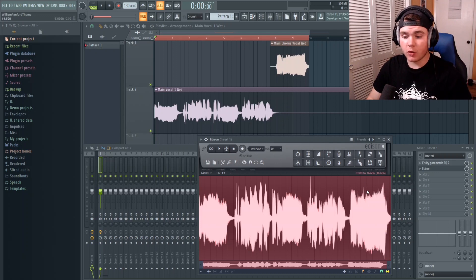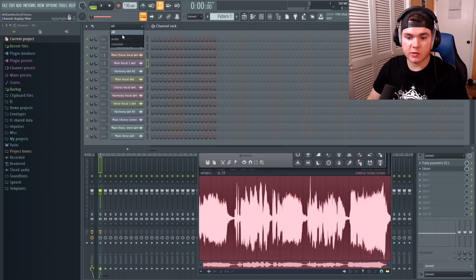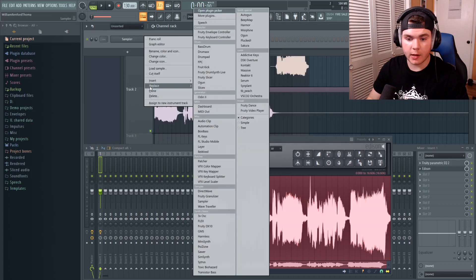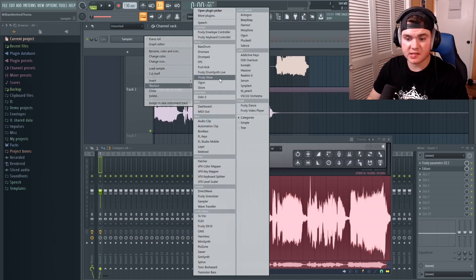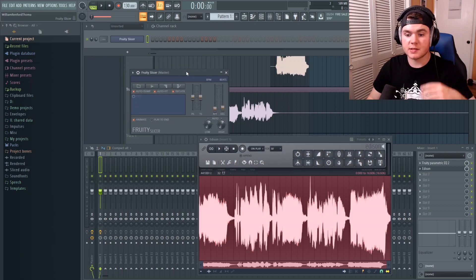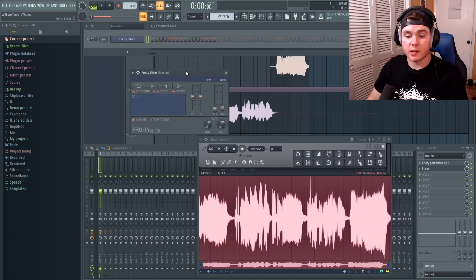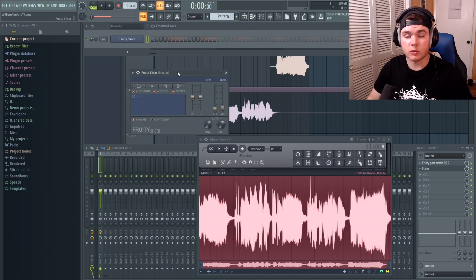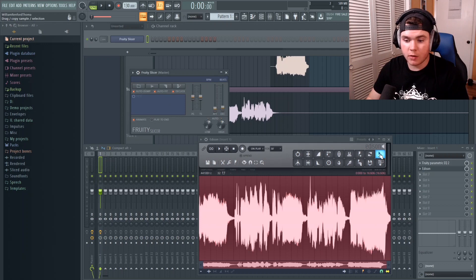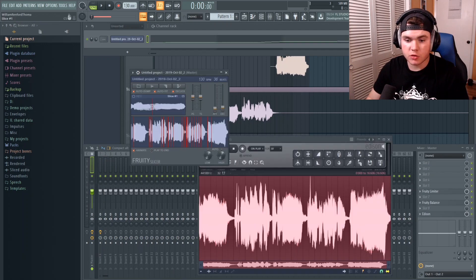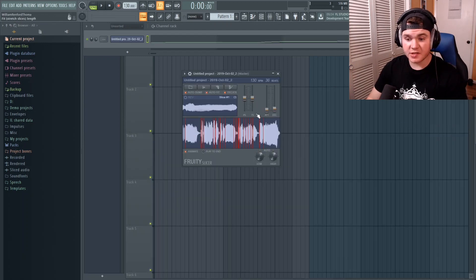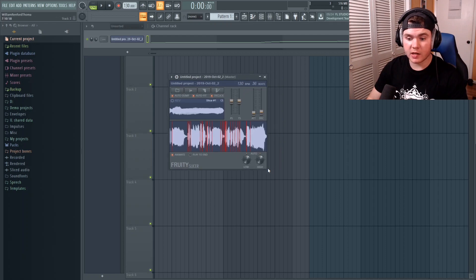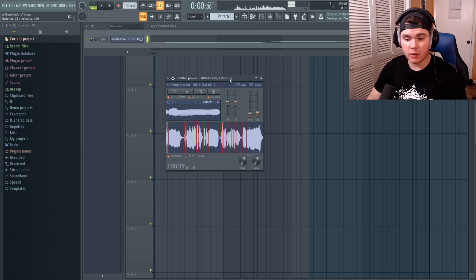Okay so now we have all the vocals in one audio track right here in Edison. This is the important part. What we have to do is we have to open up a new plugin which is going to be the Fruity Slicer right here. This is a small very simple plugin but I love it a lot. I use it for all my vocal chops and all the vocal loops that I do. Real simple, easy to understand. So we're just going to drag the file and drop it right there. So now as you can see it has made a lot of cuts and chops and slices all along this audio file.